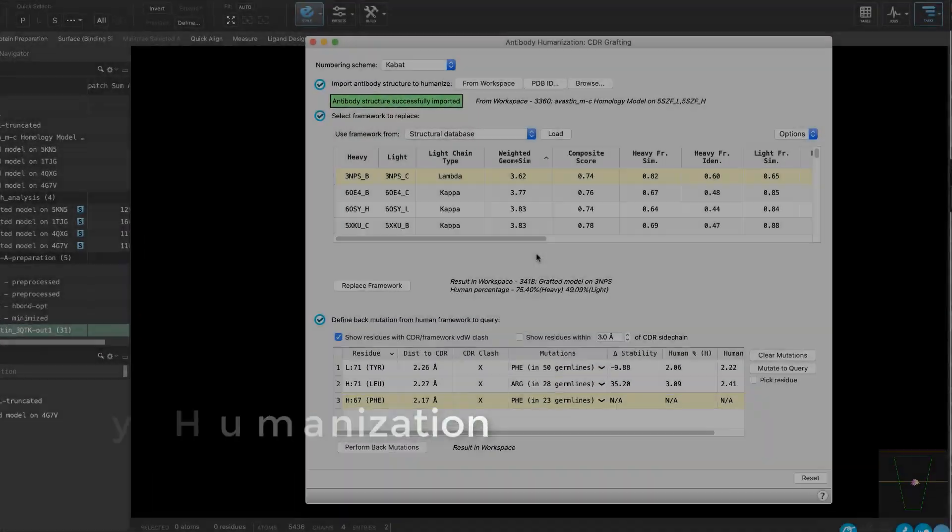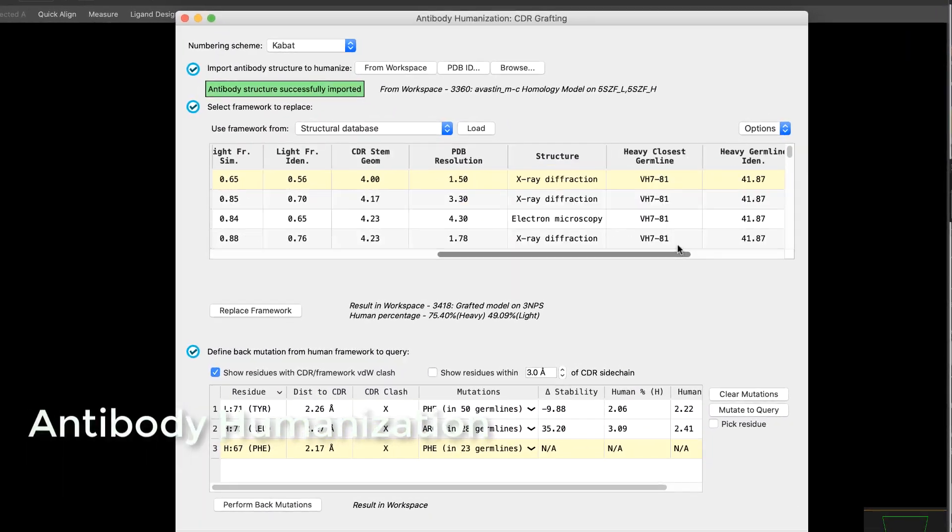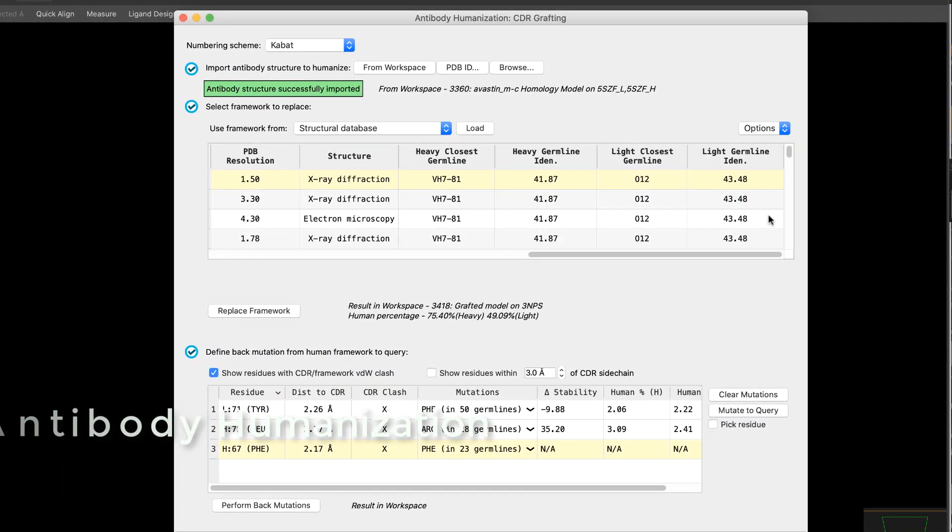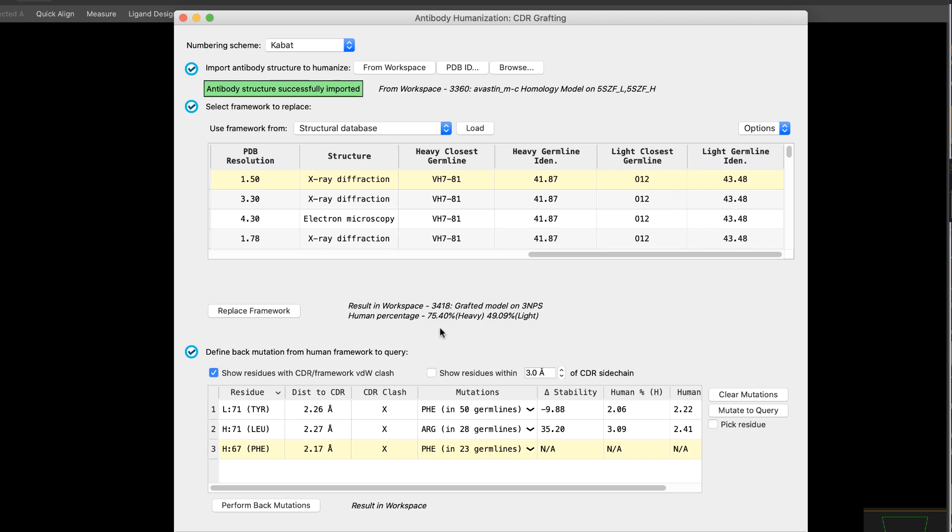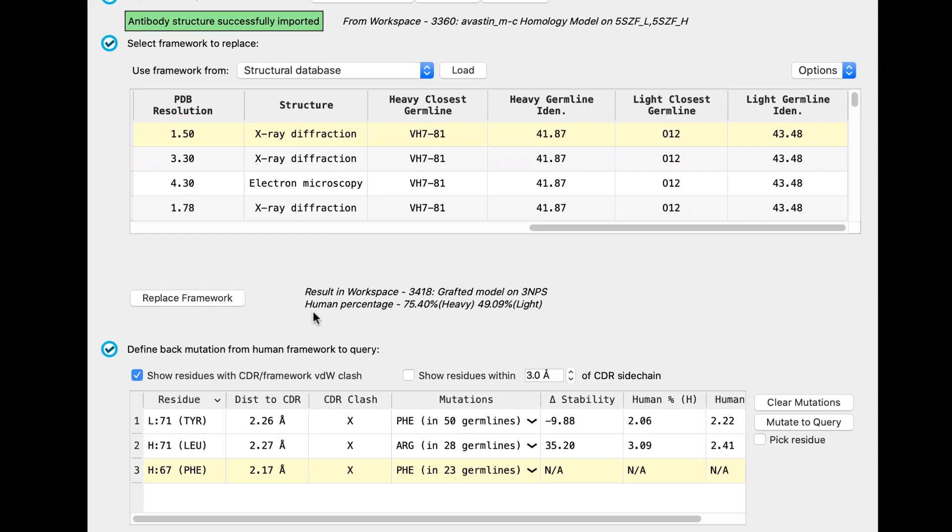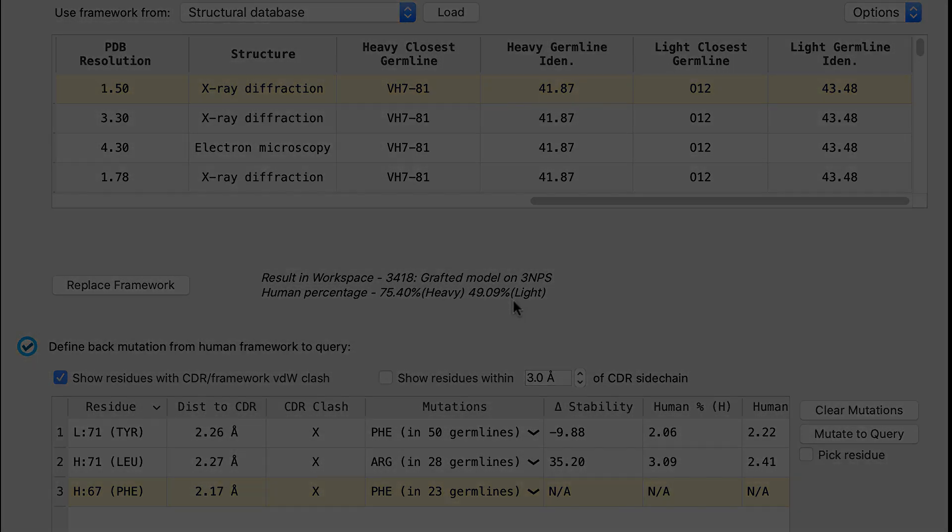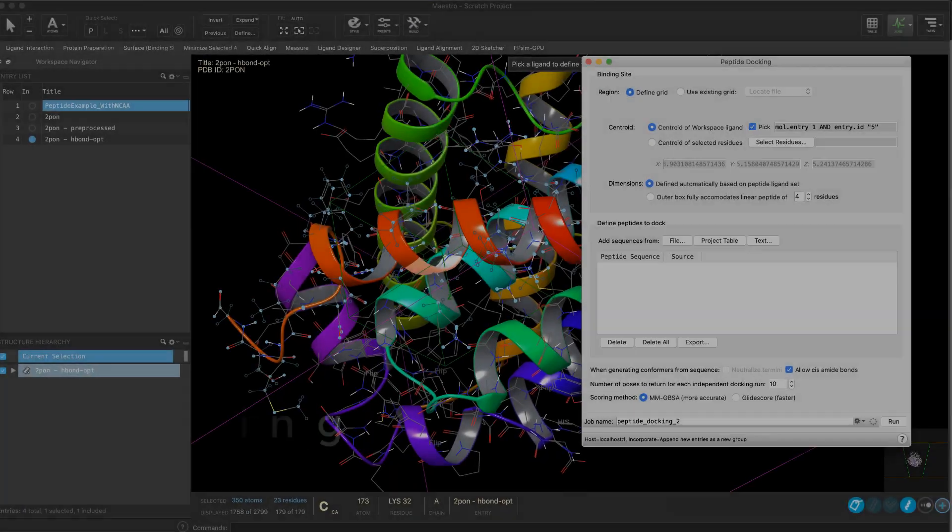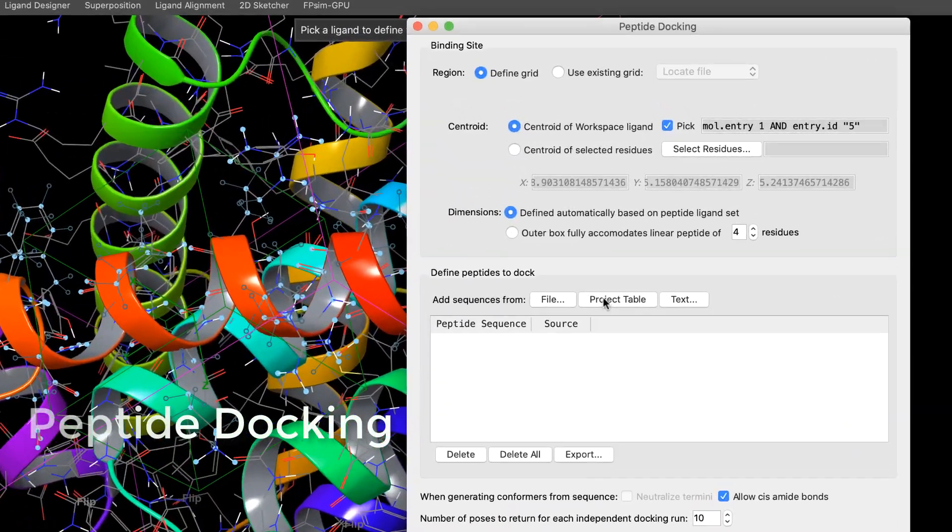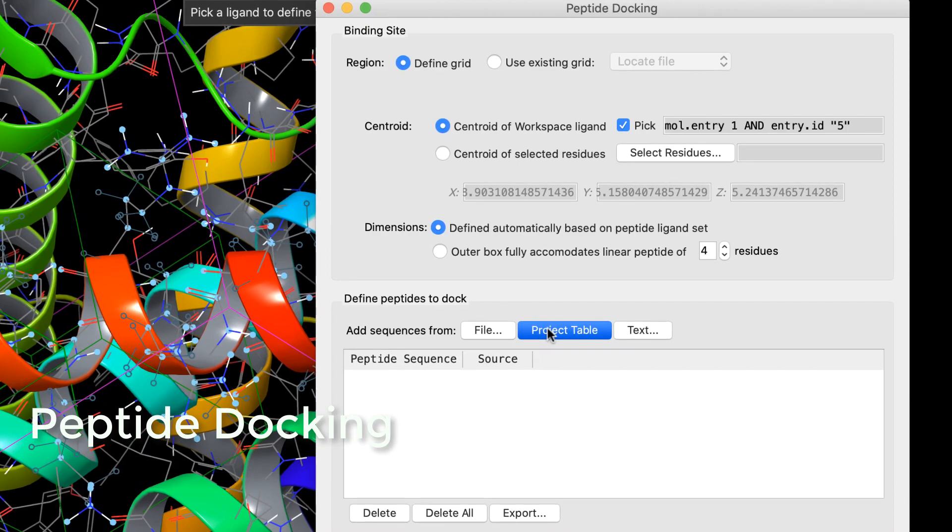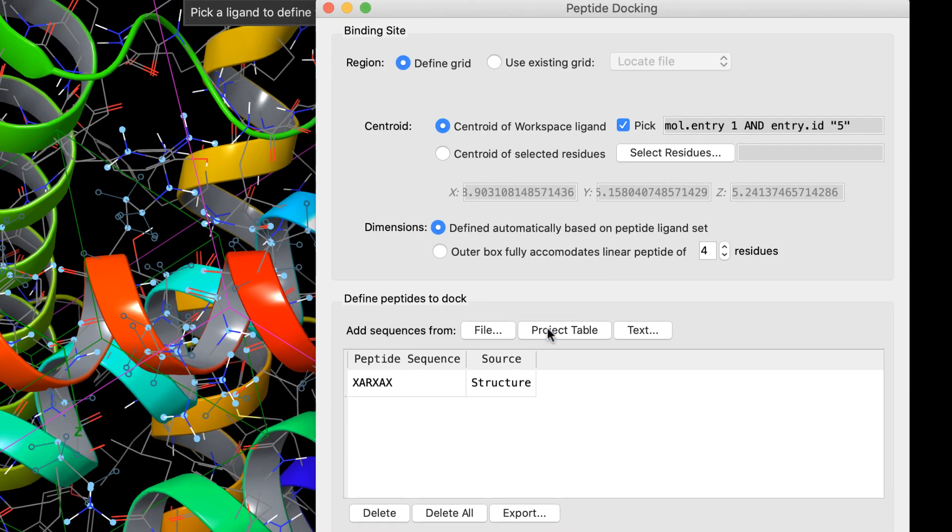In the Biologics suite, we see improvements to antibody humanization, including the ability to calculate and report metrics on human germline similarity. This makes it clear to the user what percent human their sequence is, and quickly determine if it's necessary to increase the identity to match FDA requirements. The peptide docking panel now supports docking of peptides containing non-standard amino acids.